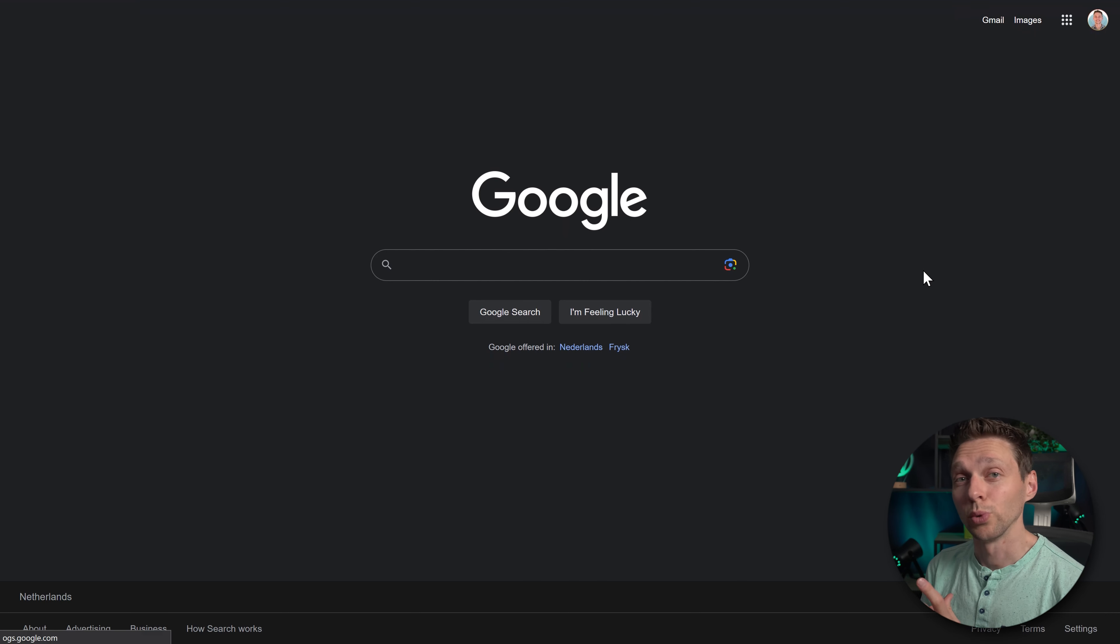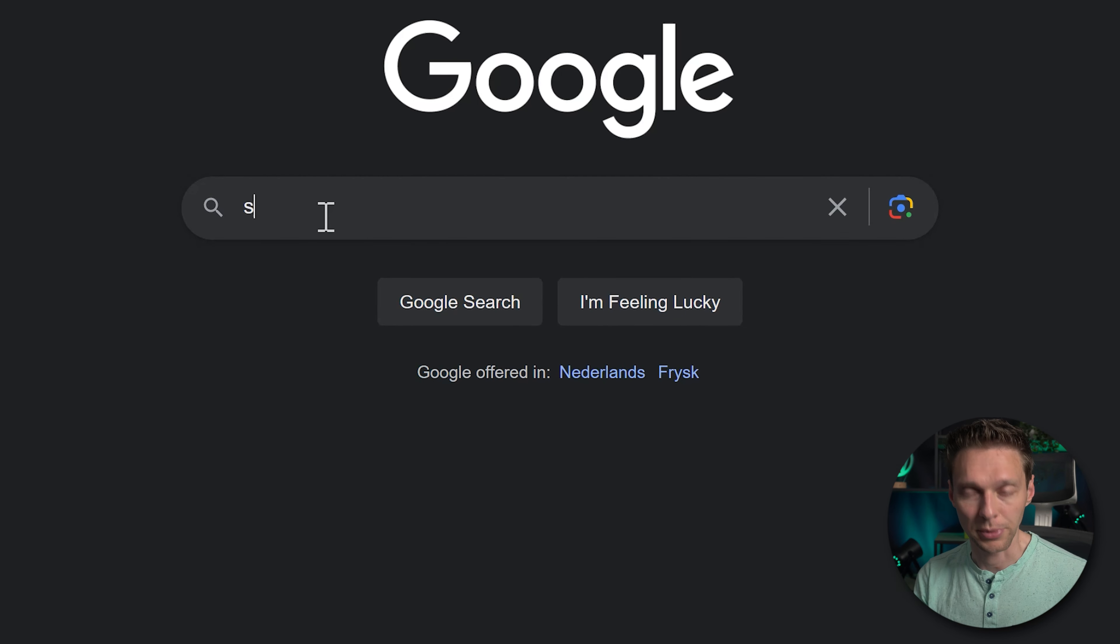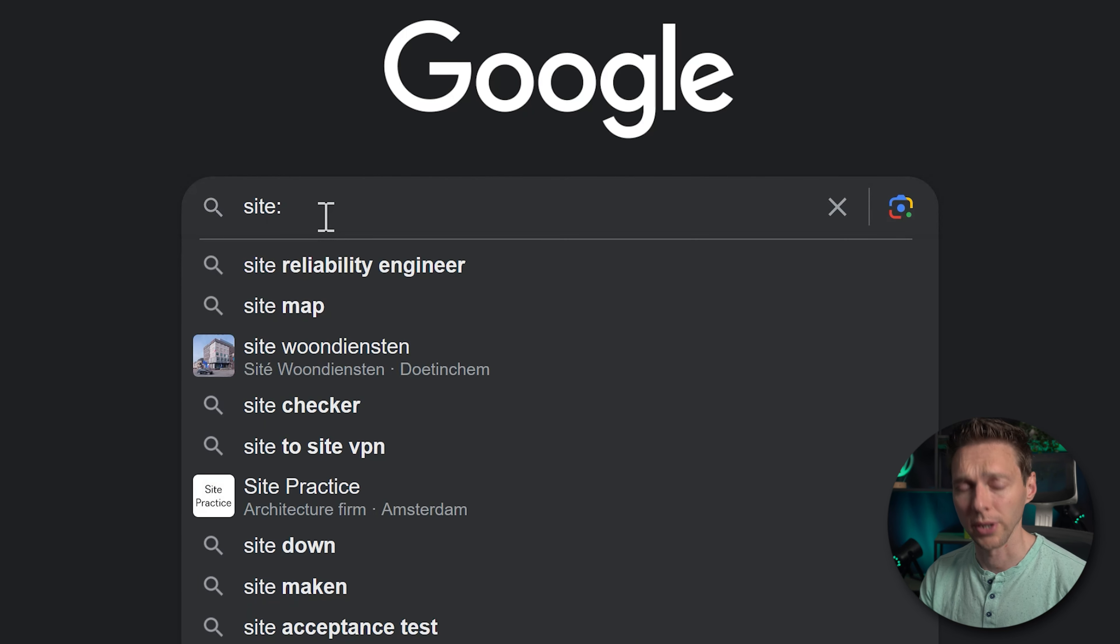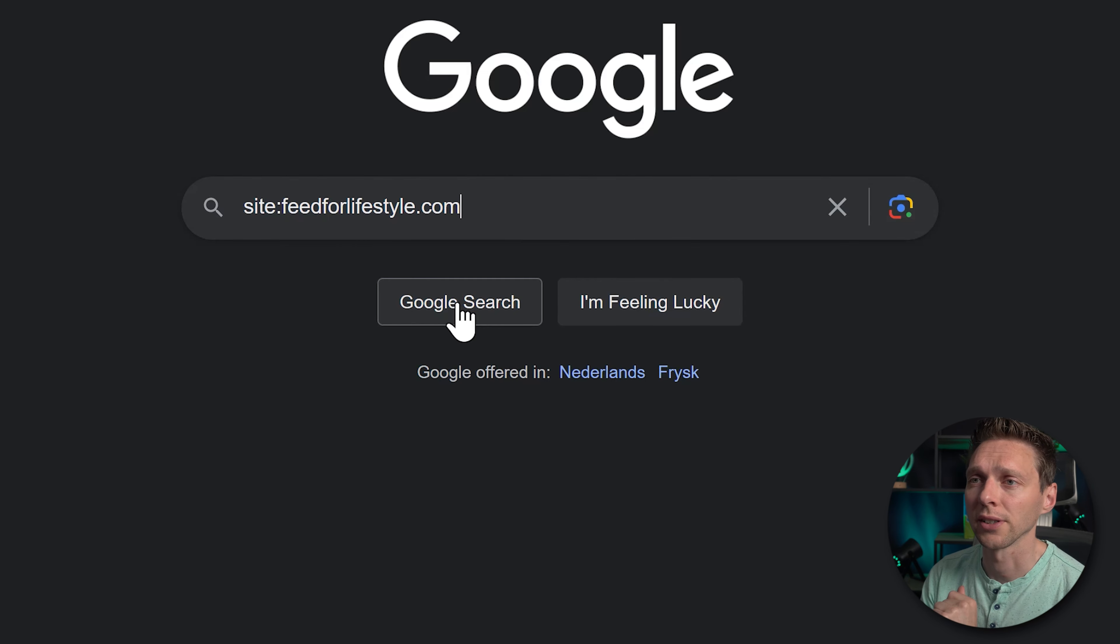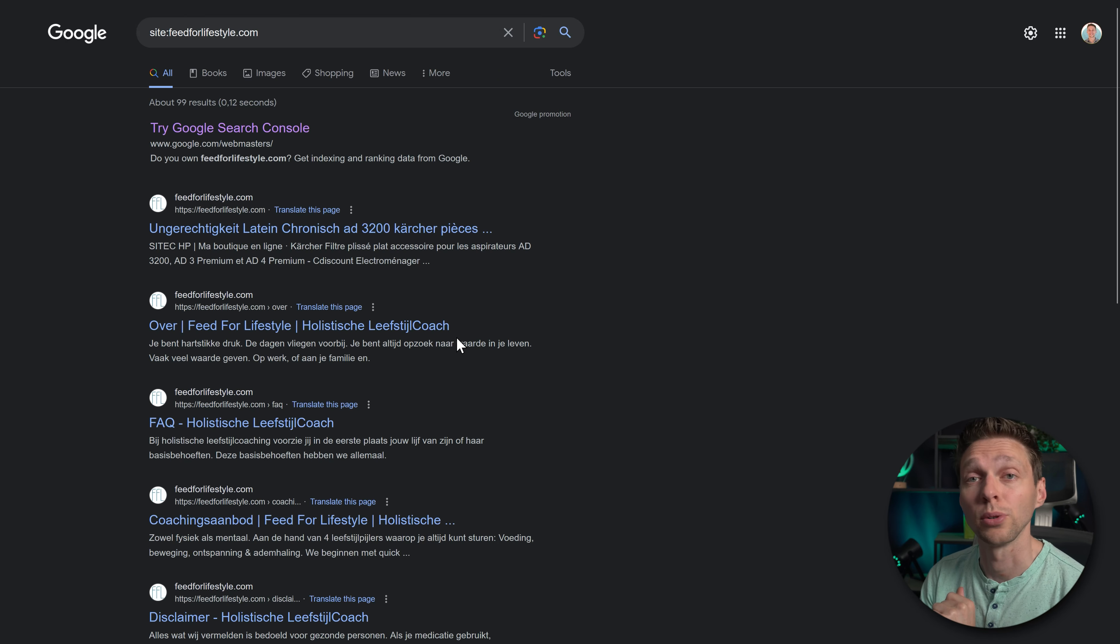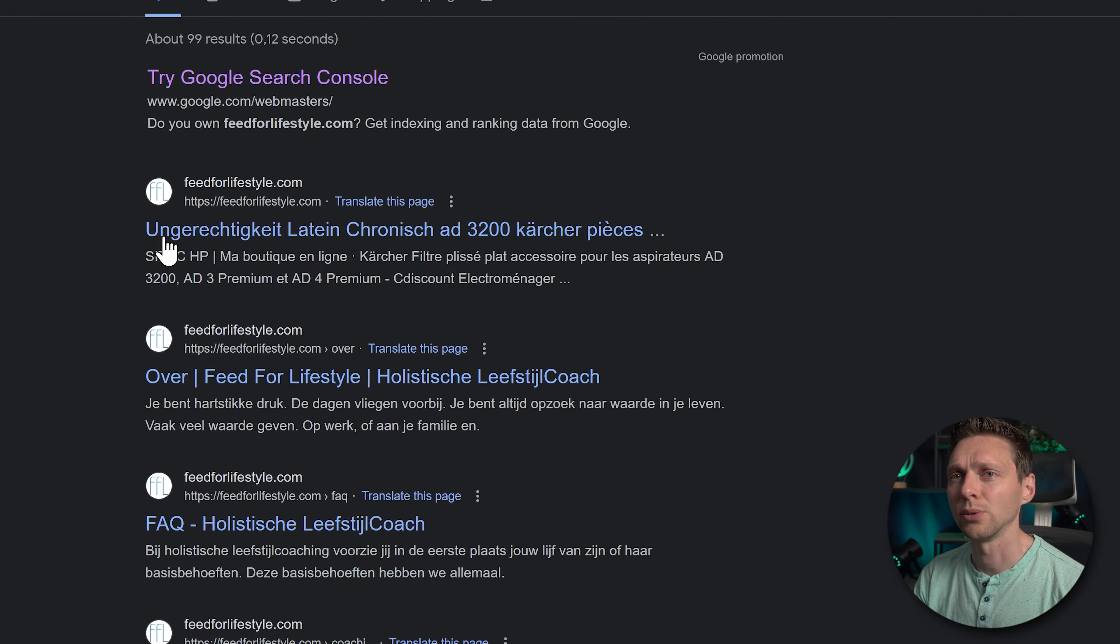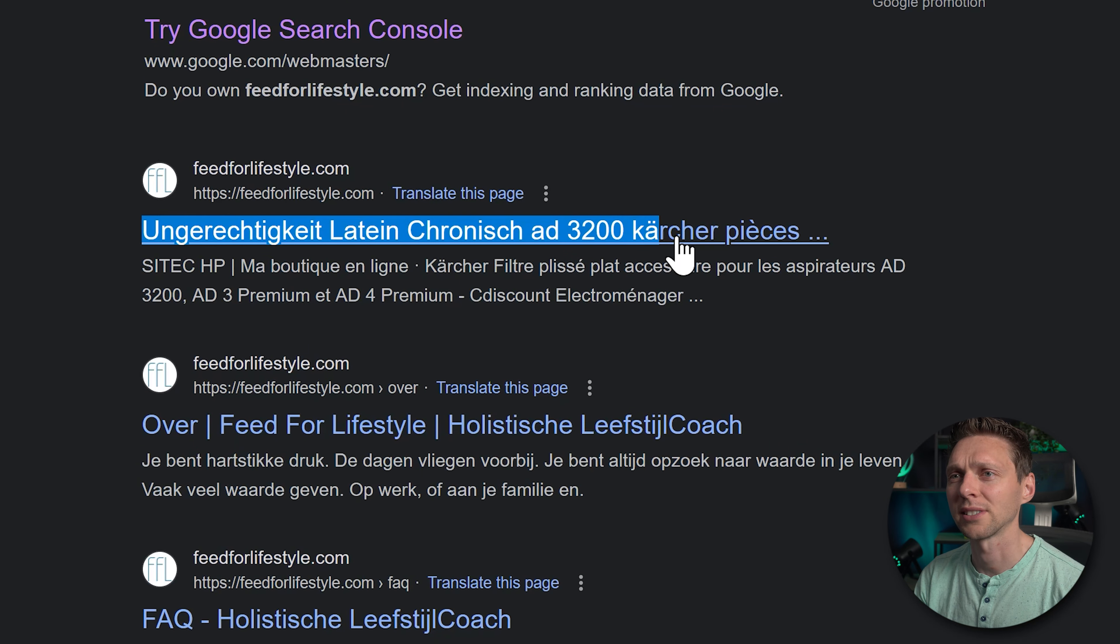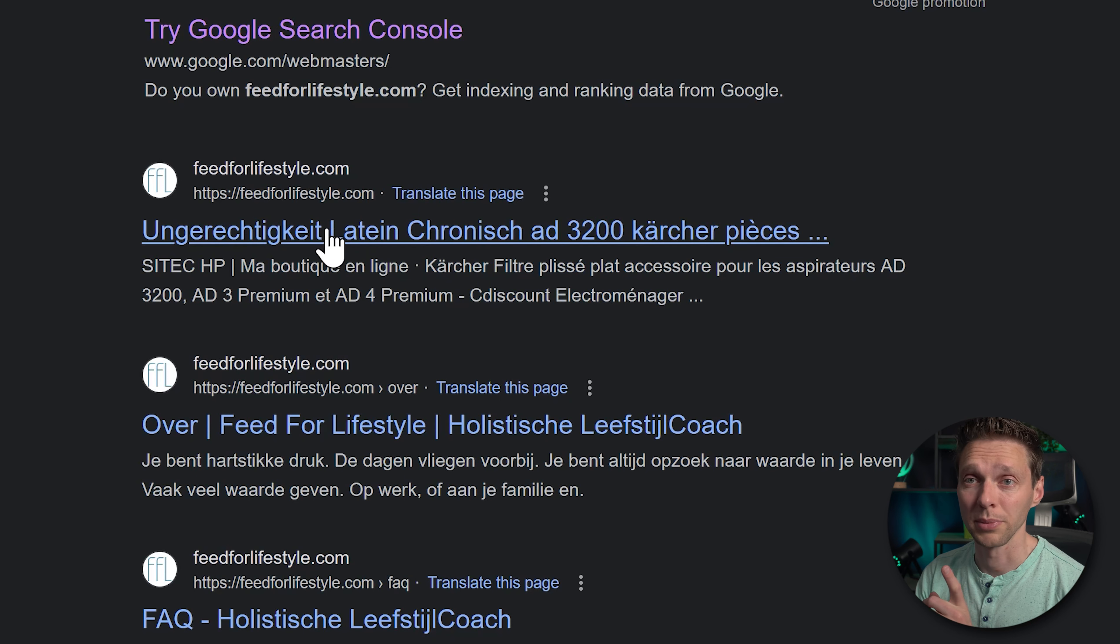But what you really need to check is go into Google, type in site and then you type in your URL without www, like this feedforlifestyle.com and I press Google search. This is weird. Ungerechtigkeit latein chronisch. What is this? This is not supposed to be here.